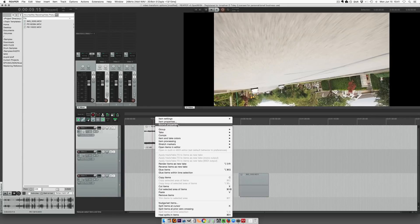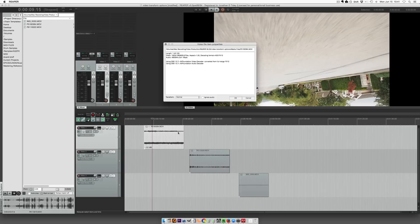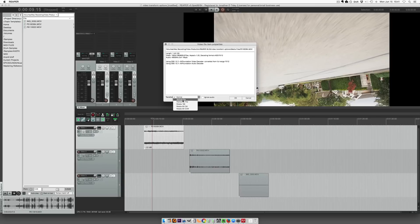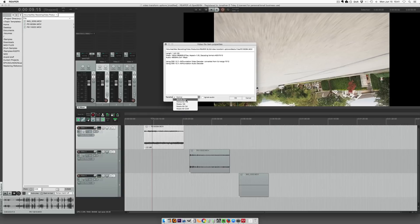So let's look at the source properties. It's playing normally, we need to flip it. So do we want to vertical flip it, or do we want to rotate it 180 degrees? Let's look at vertical flip first.